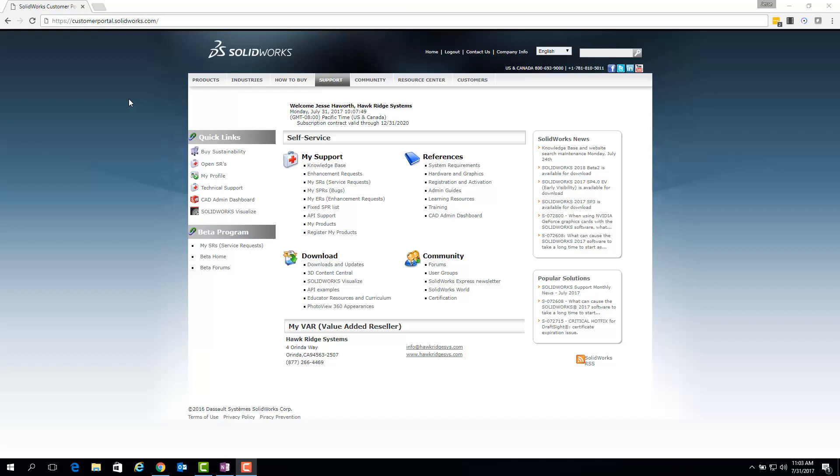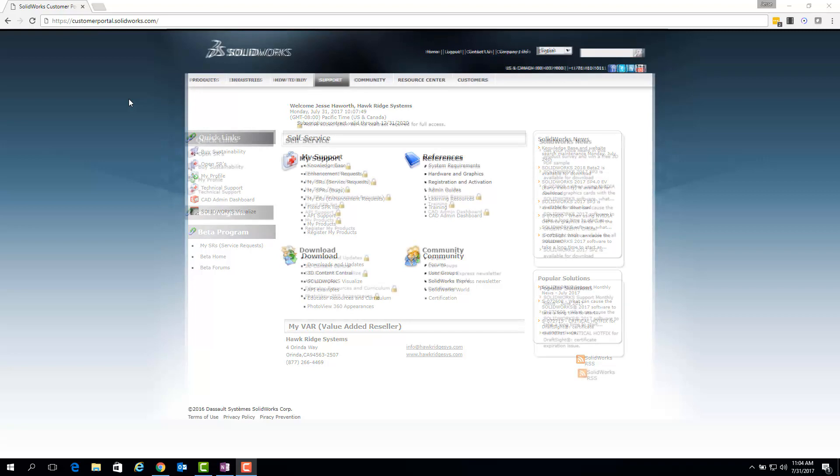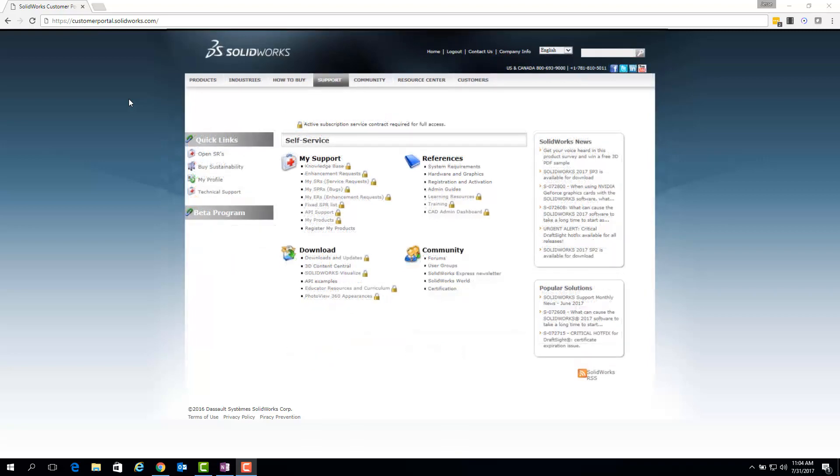Today, we'll be going through the issue of locked subscription areas within the SolidWorks customer portal. So although this particular account is not locked at the moment, here's a brief illustration that shows what the issue looks like.